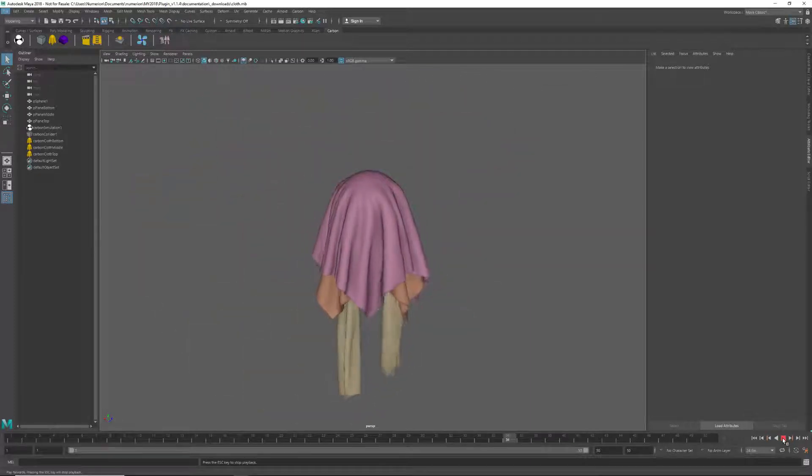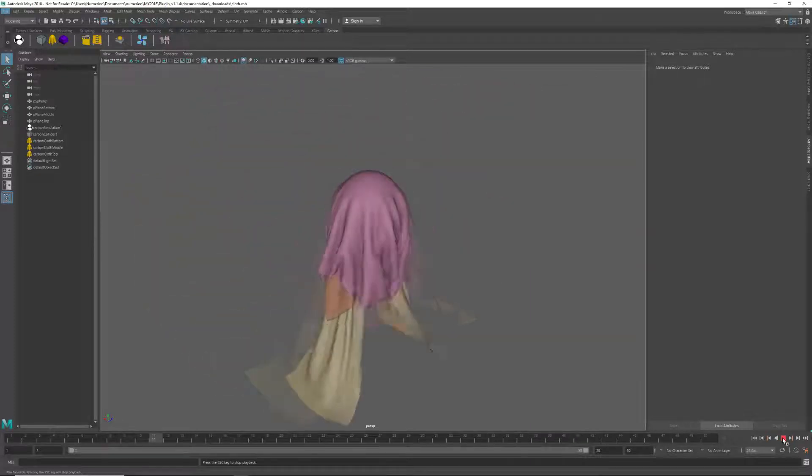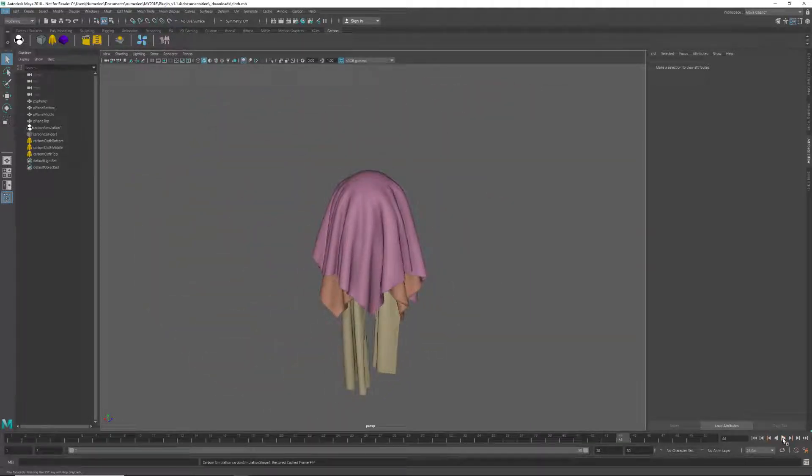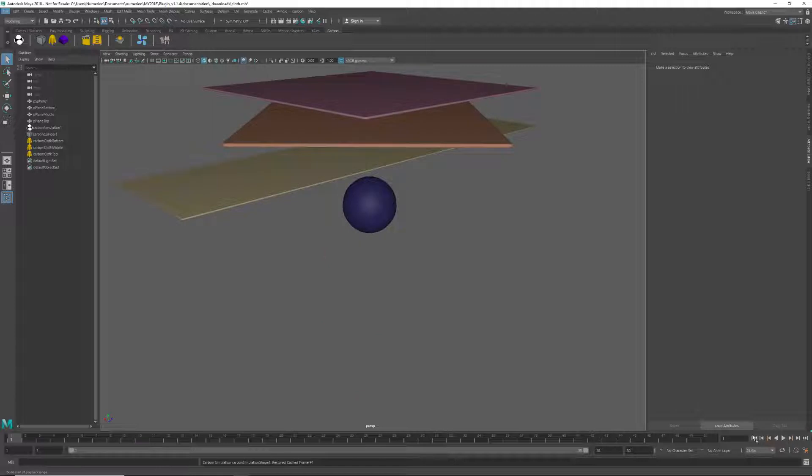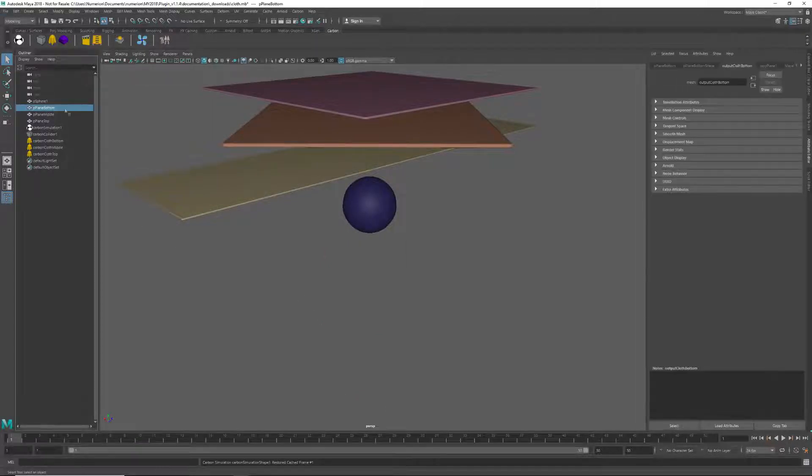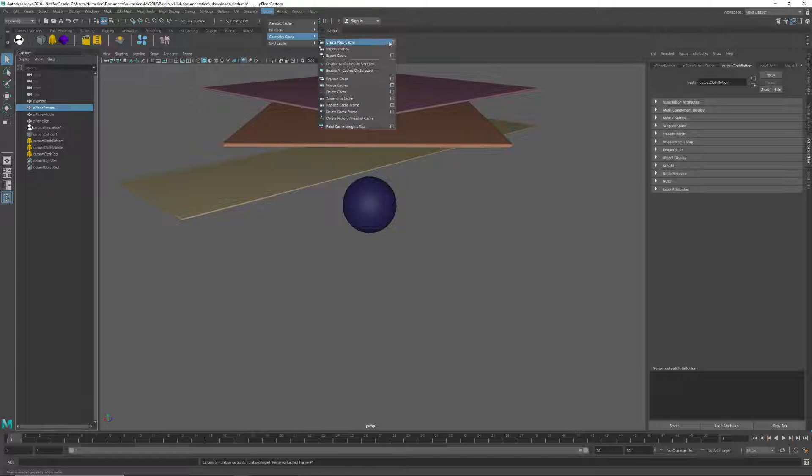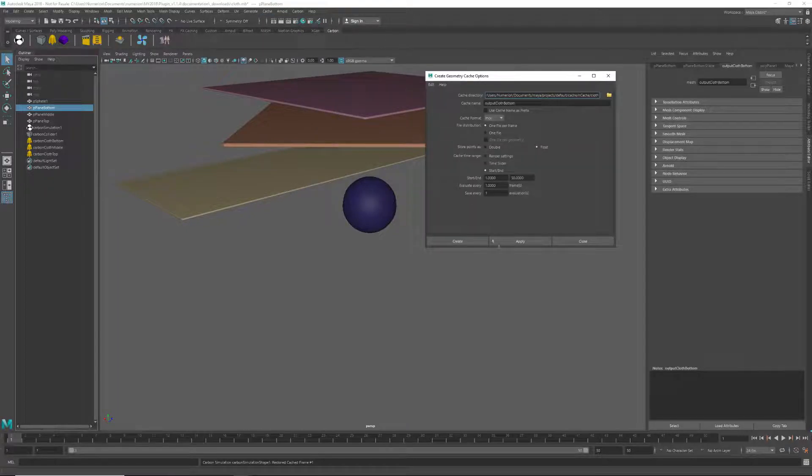Okay, so we've run a cloth sim and the director's happy with the bottom cloth, but wants us to tweak the other ones. So we're going to cache out the bottom one using the Maya geocache, just using the standard settings.